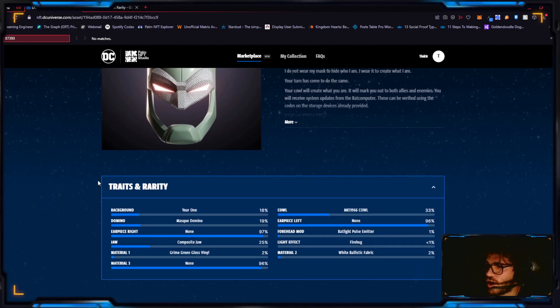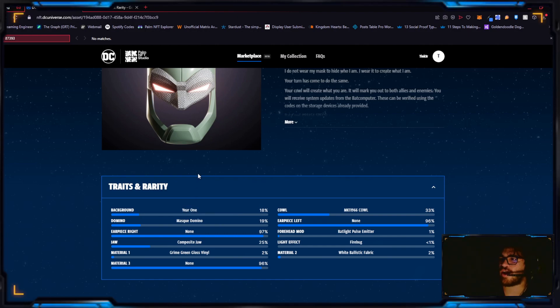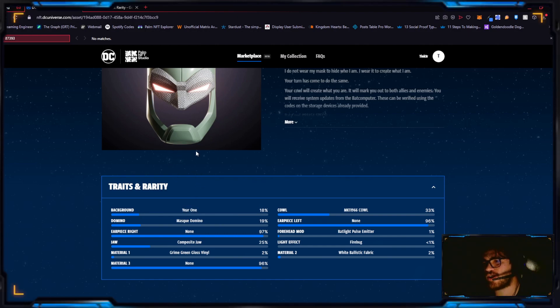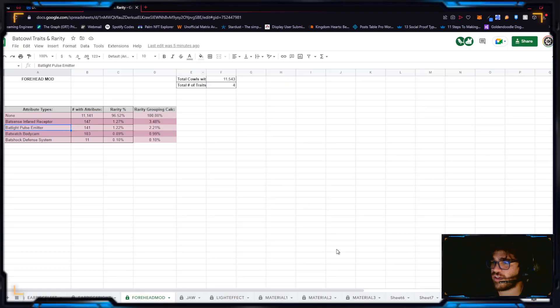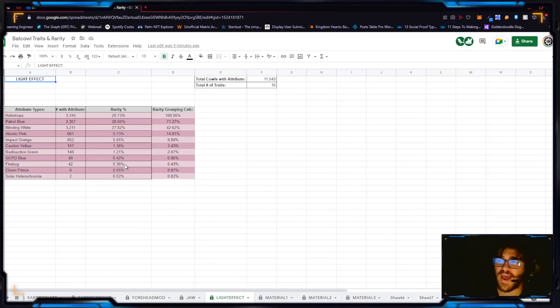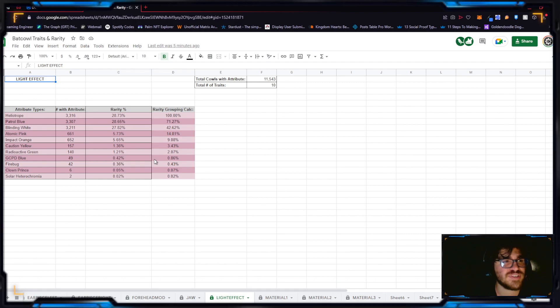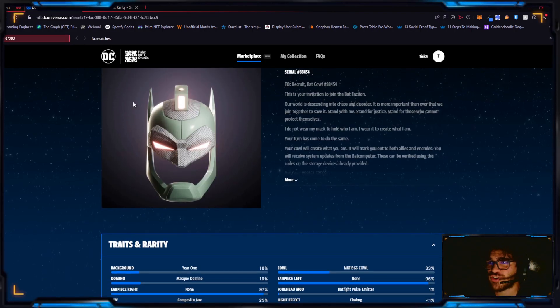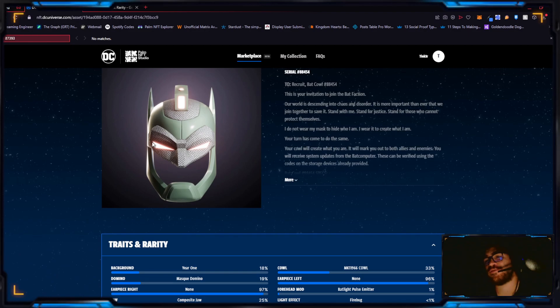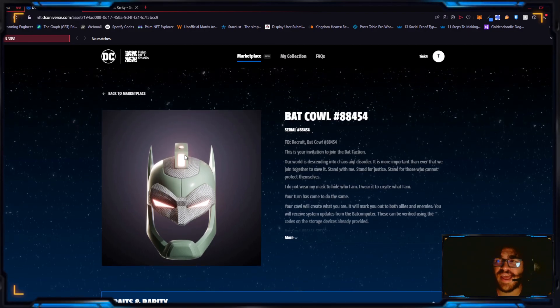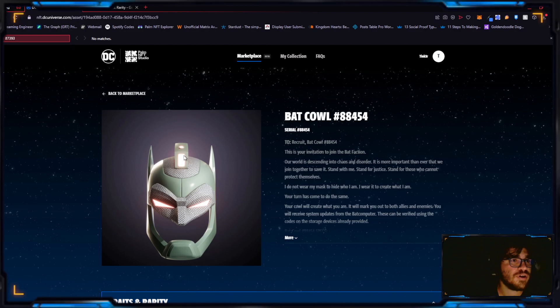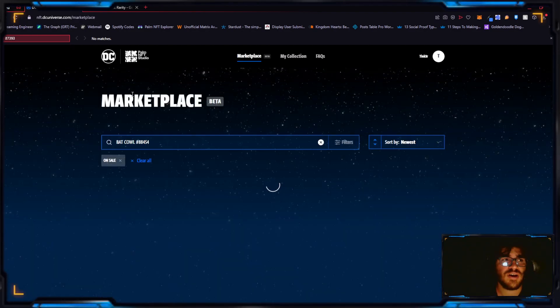If we go to forehead mods itself, the bat pulse emitter, only 141 have this trait, it's in the top 2.21 percent. The grime green gloss vinyl with a white ballistic fabric. Firebug, the eyes alone, look at that effect. Firebug only 42 has it at the top 3.43 percent of holders. This cow has a bunch of rare traits on it. I don't like the color scheme but if you do, this is something you should definitely have your eyes on.